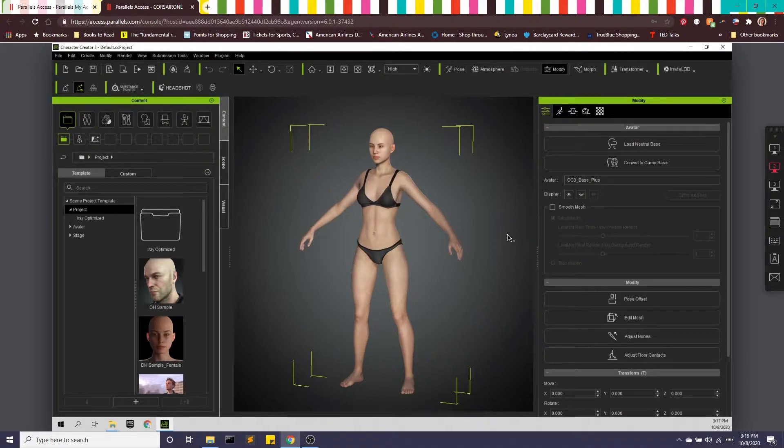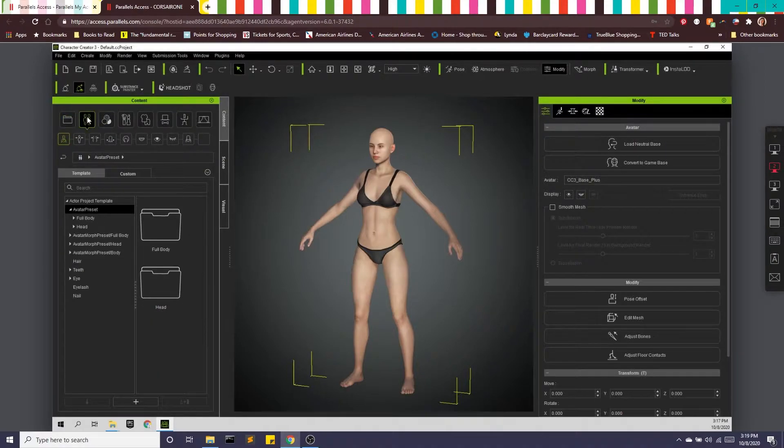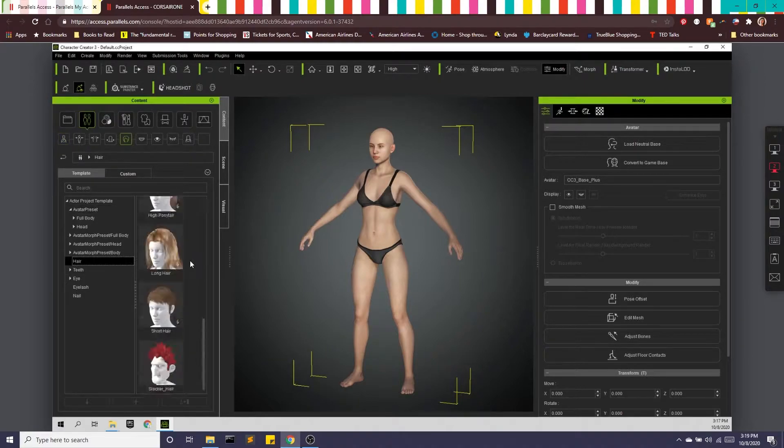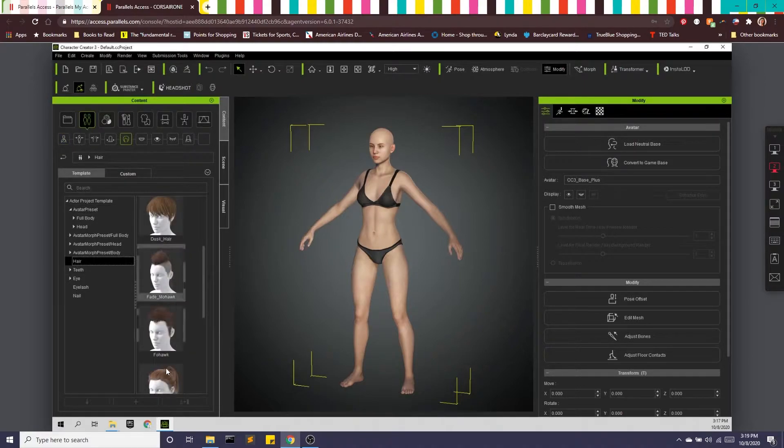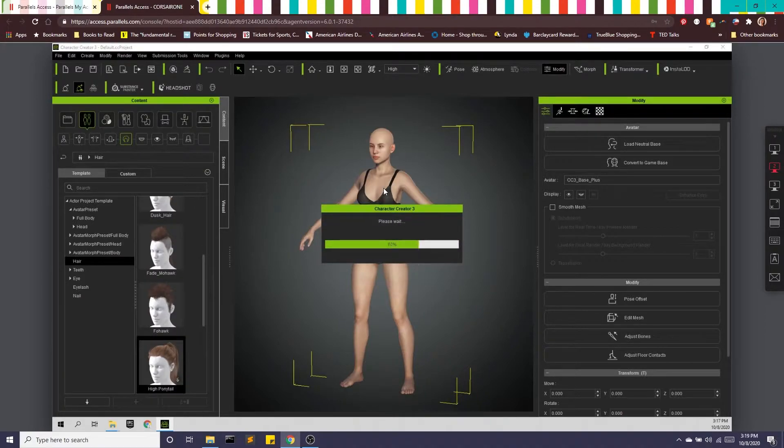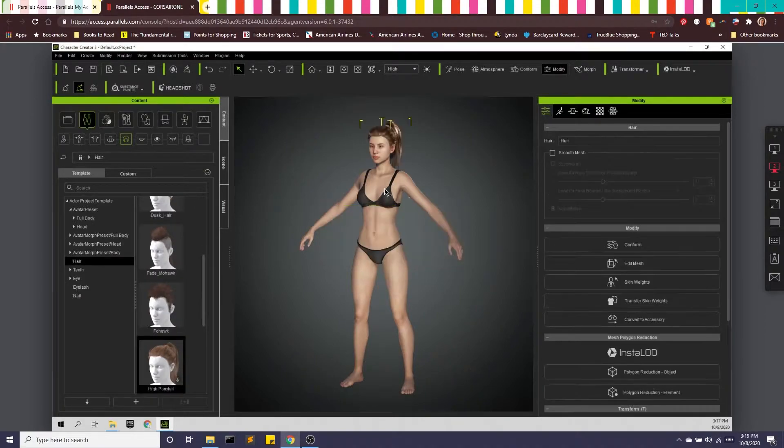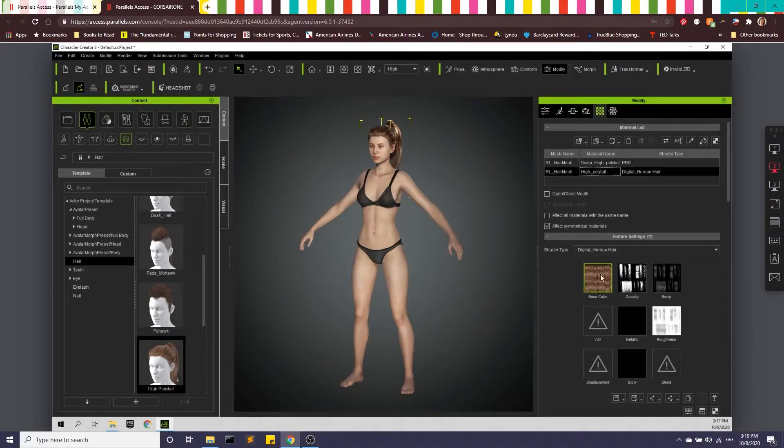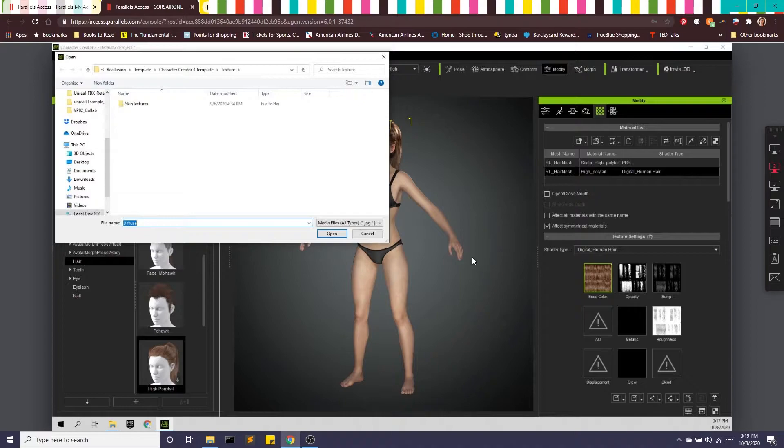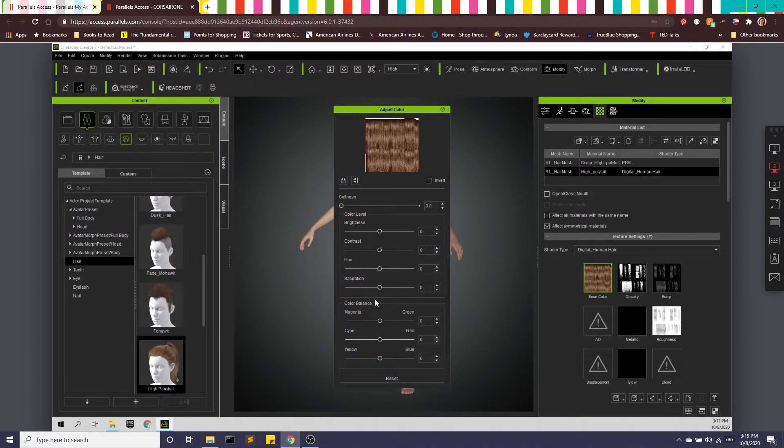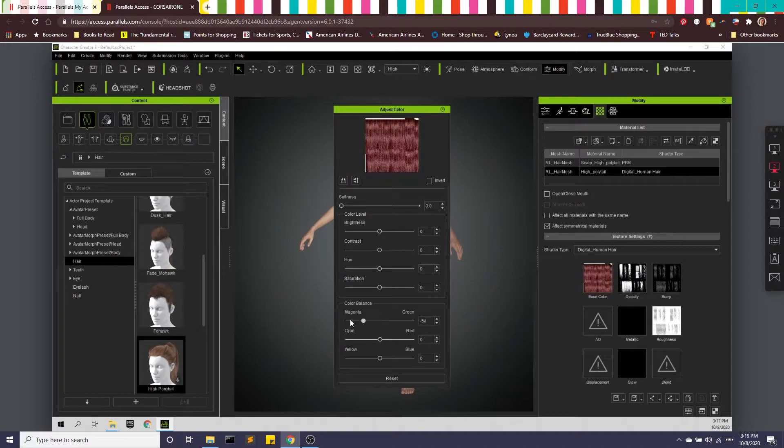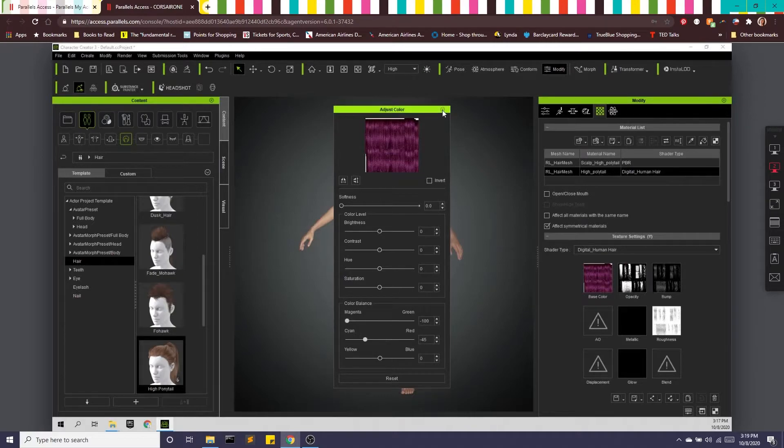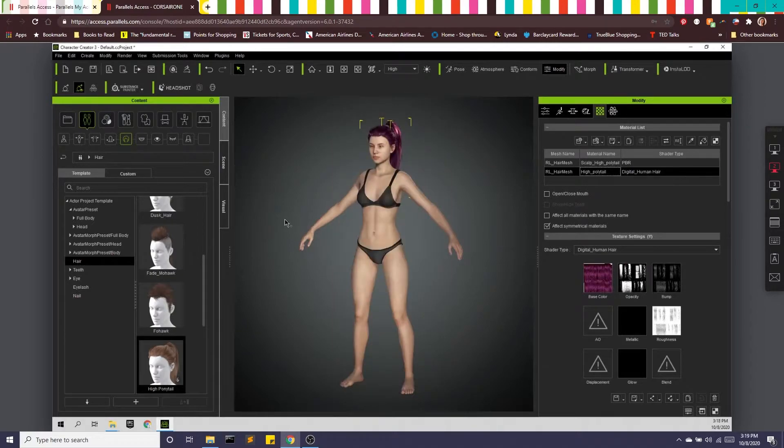So I have Character Creator already opened here. We can go in and let's give some hair. Let's do a ponytail. Character Creator gives us a lot of options for customizing. For example, we can play with the color. Let's go with some kind of bright, like a purple. Awesome.